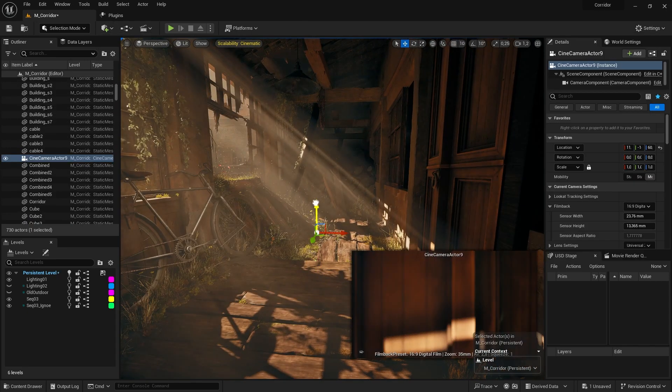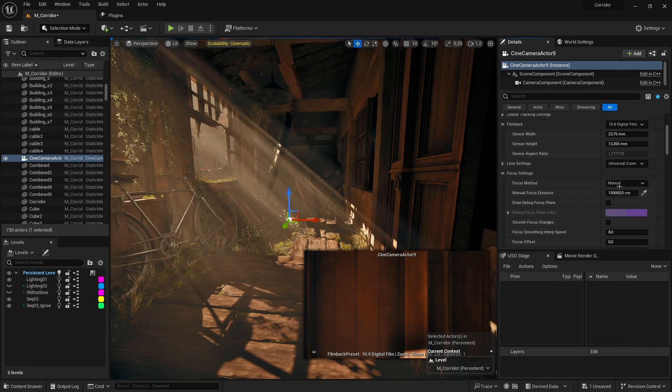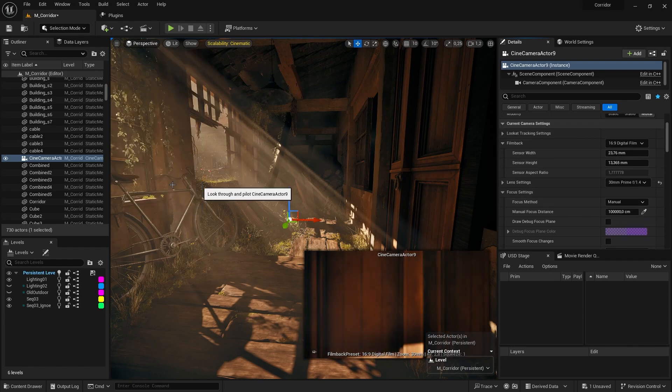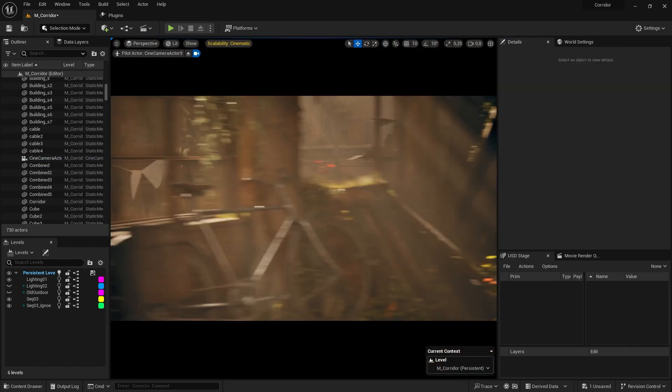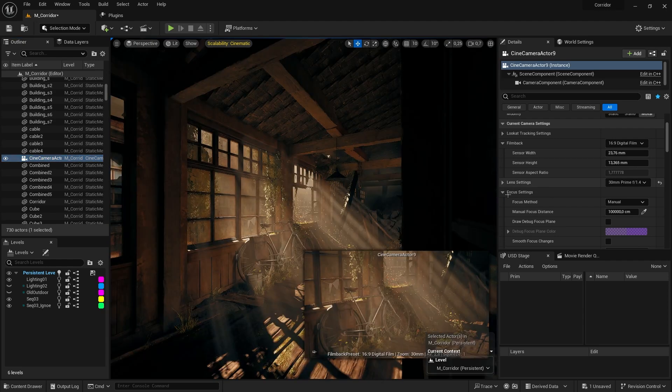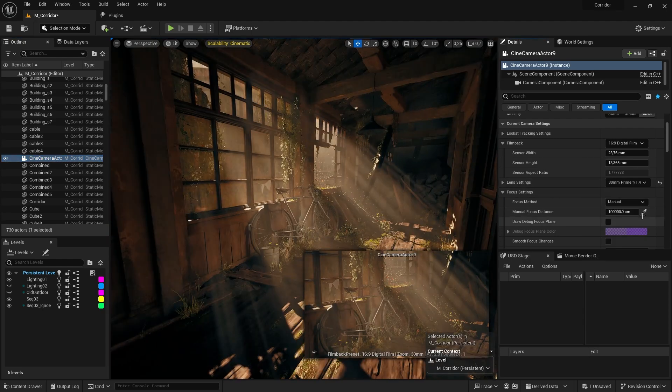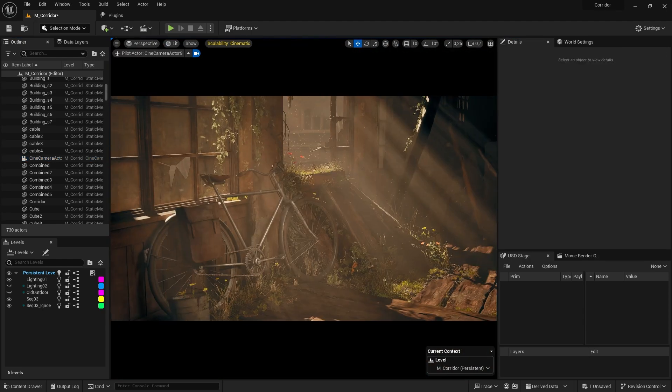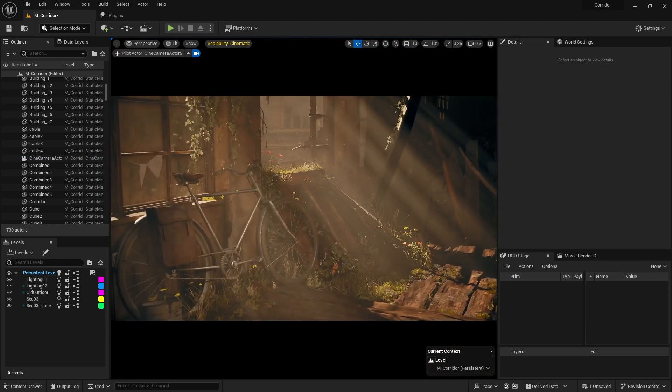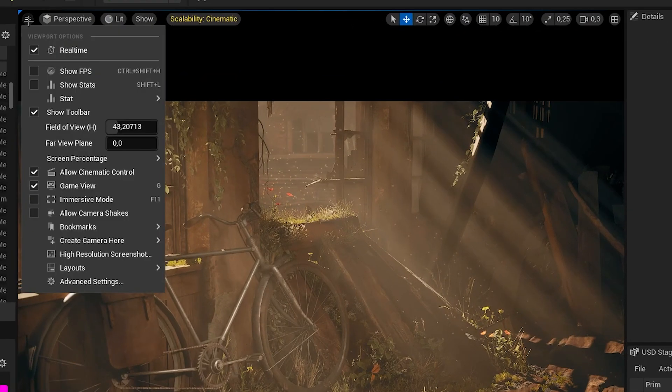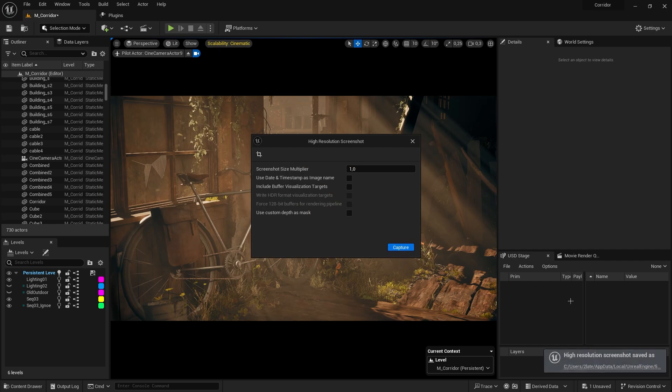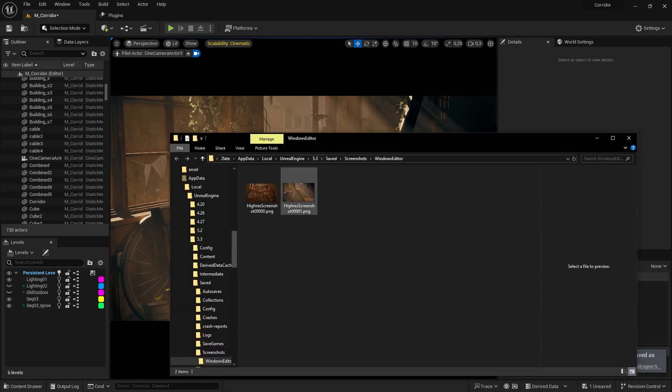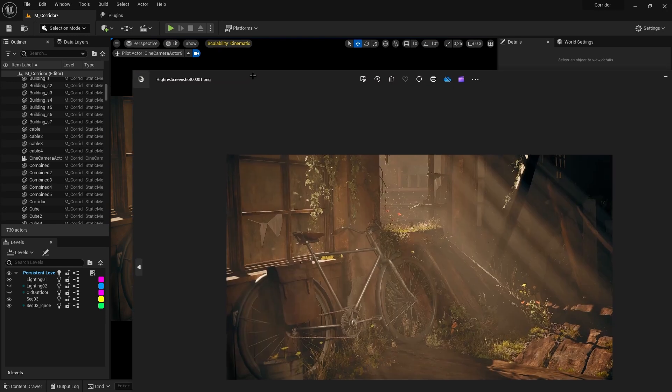Now to actually render your scene, create a new cinematic camera actor. You can now set up the focus, focal length, as well as the aspect ratio, and start framing your shot. To actually render your scene, press G to enter game view, and use the pie menu at the top to take a high-resolution screenshot.